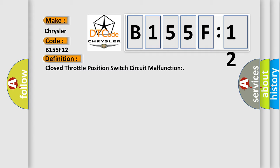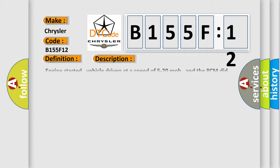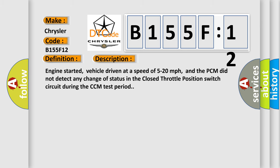And now this is a short description of this DTC code. Engine started, vehicle driven at a speed of 5 to 20 miles per hour, and the PCM did not detect any change of status in the closed throttle position switch circuit during the CCM test period.